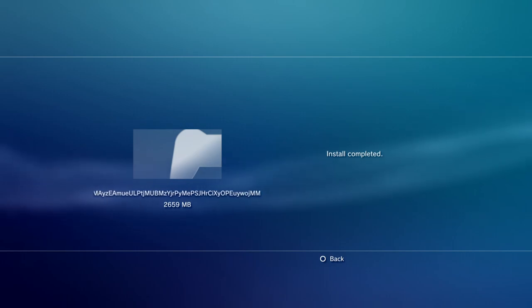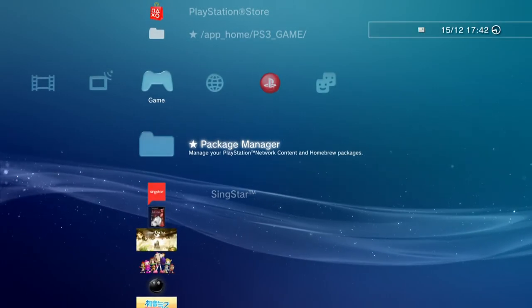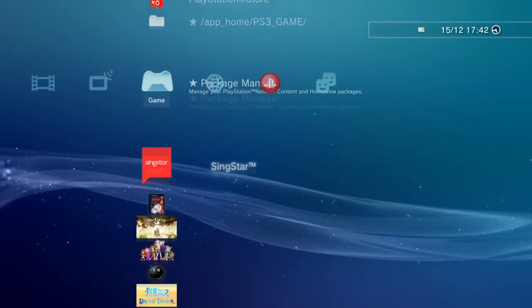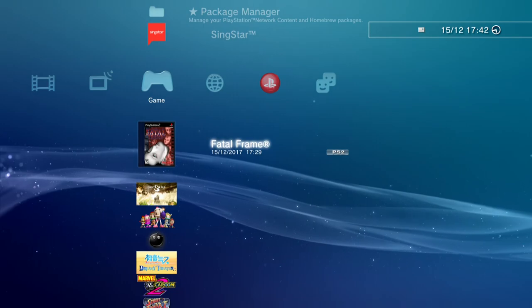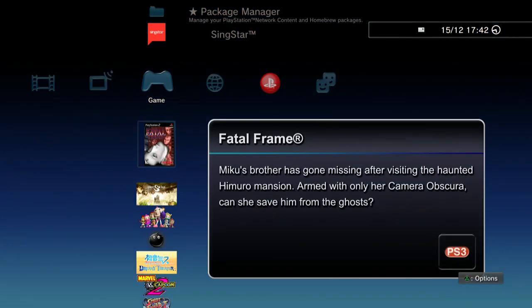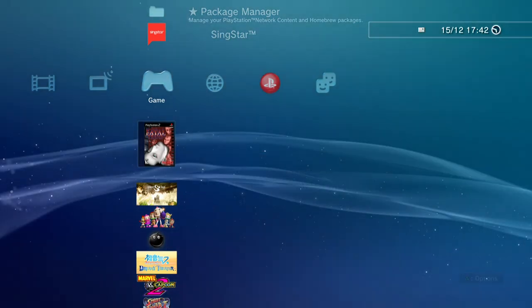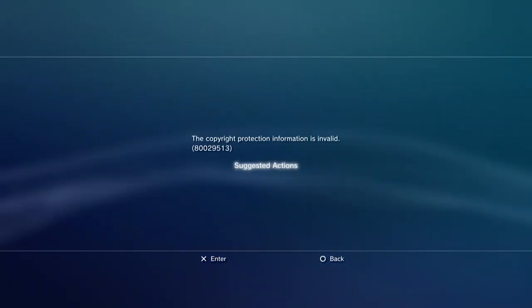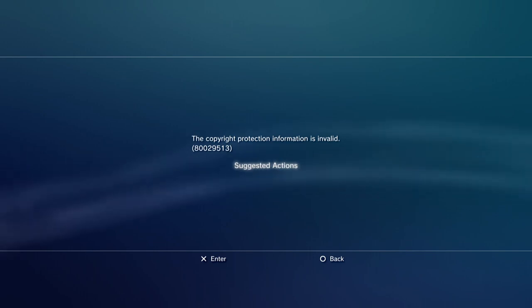Okay, so that's Fatal Frame installed. Okay, so here's Fatal Frame and I'll just show you what'll happen if we try to run it. It says the copyright protection information isn't valid and there's not really much we can do at that point.